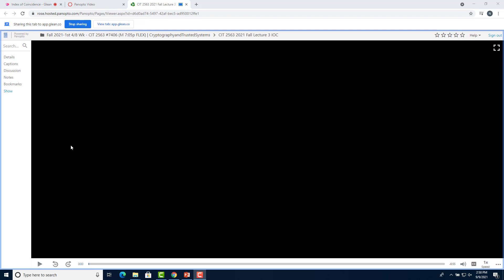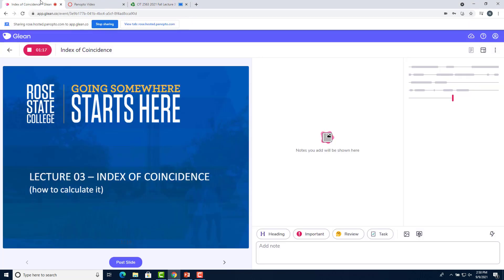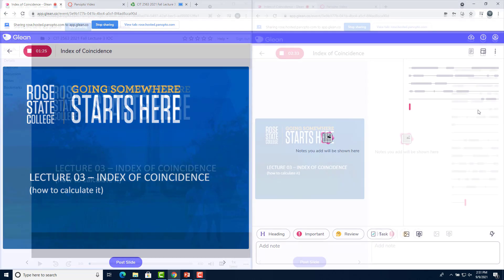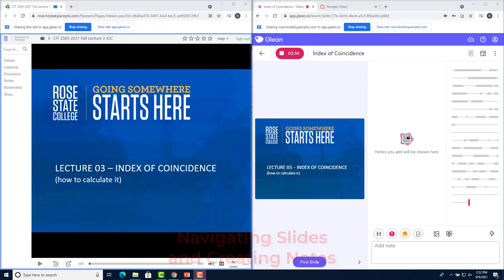Chrome will now tell you that the tab is being shared. So go ahead and return to the Glean tab and now you can see that the audio is recording. So if I click play on the video, audio will start showing up.